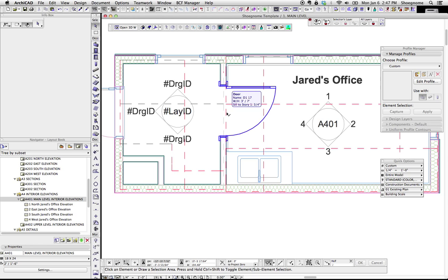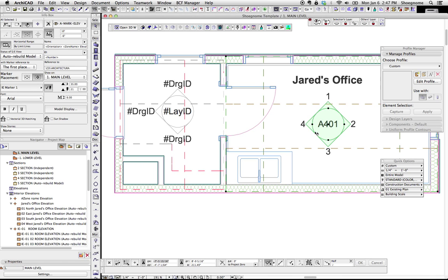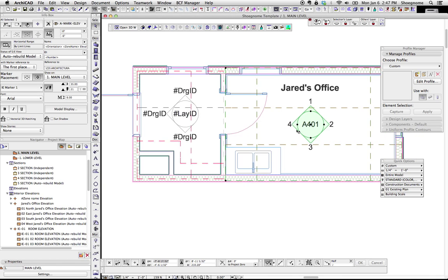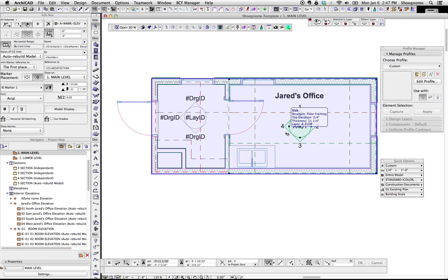So I'm going to stop there. I hope this helps convince you to try the interior elevation tool in Archicad, and not doubt it as much. Even I, in this video, was doubting it. It turns out it wasn't broken like I thought it was going to be. So add some questions in the comments if you have them, and if not, thank you very much, and I'll get to recording some more videos and writing some more blog posts. Thanks.